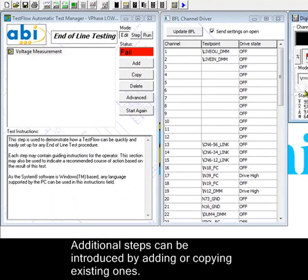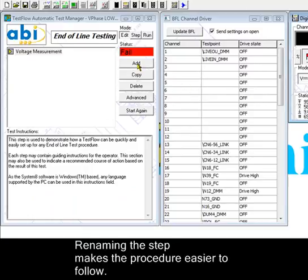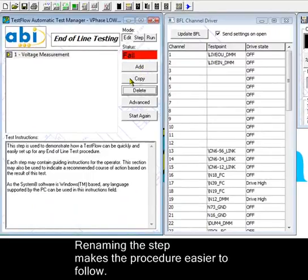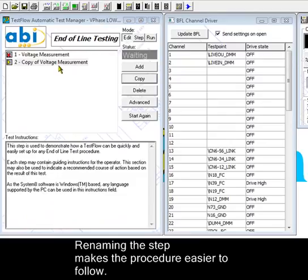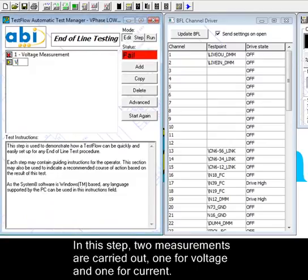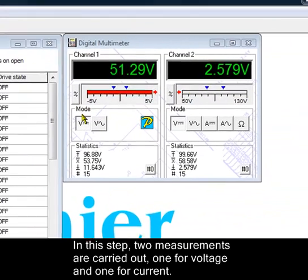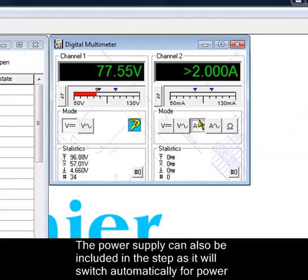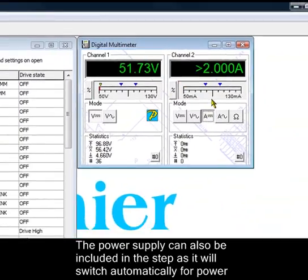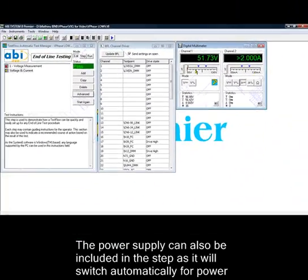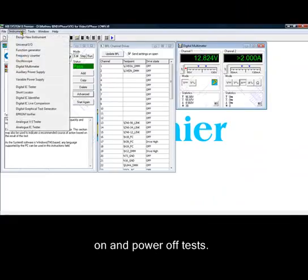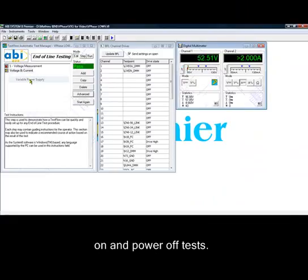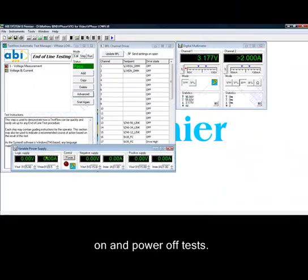Additional steps can be introduced by adding or copying existing ones. Renaming the step makes the procedure easier to follow. In this step, two measurements are carried out: one for voltage and one for current. The power supply can also be included in a step, as it will switch automatically for power-on or power-off tests.